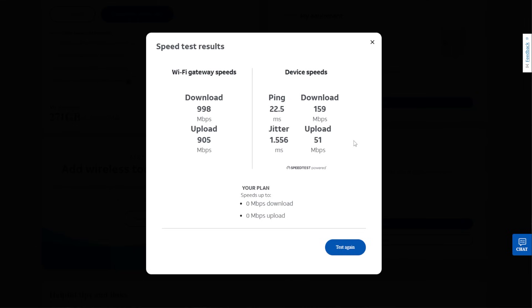Now typically, I would say my speeds are around 300 and 200, somewhere in that range, which is my typical speed. But obviously this is less than that, so there may be an issue. Now the reason I like to check a couple of different methods is because you can compare them.